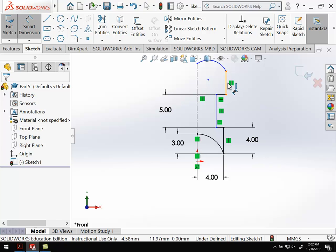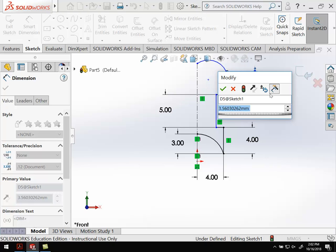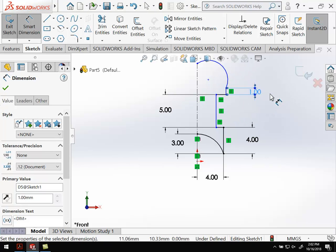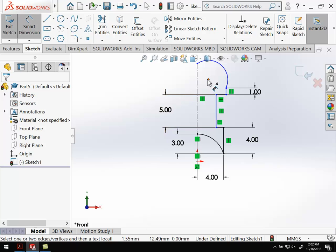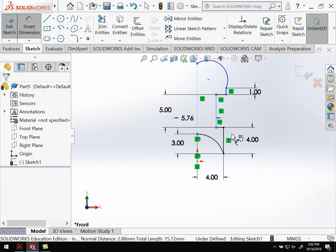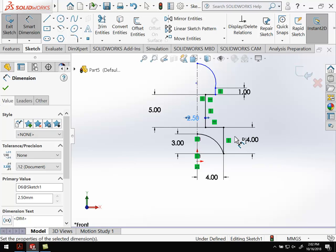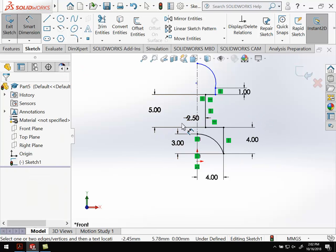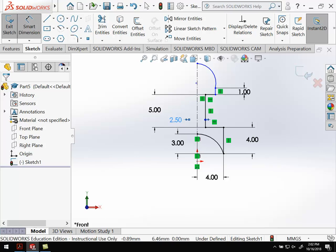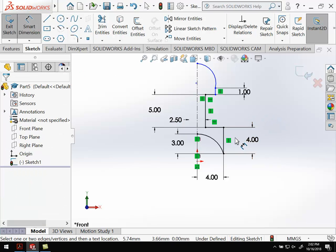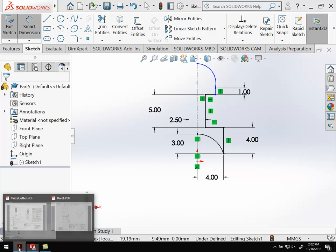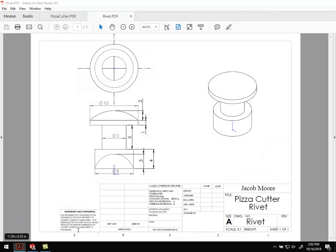And then smart dimension, I want to make this 1. And then this distance right here is going to be 2.5 millimeters. So kind of see that there. So we go back over here.